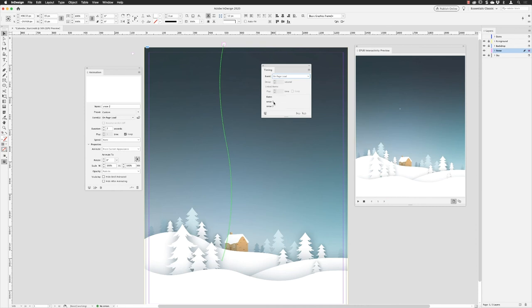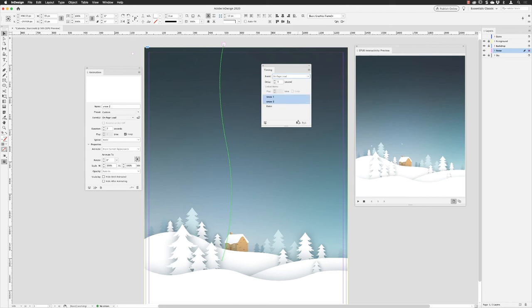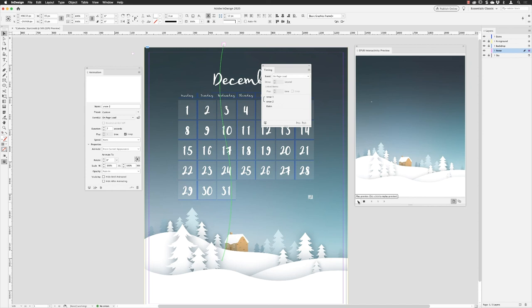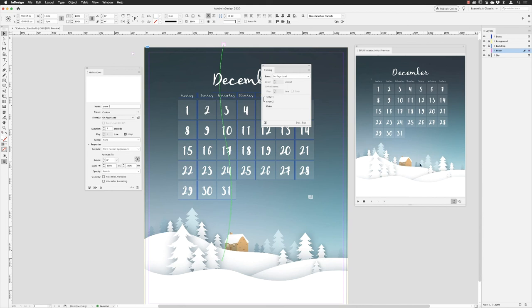In the timing panel you'll see dates, snow one, and snow two. The item at the top of the list animates first. Click on 'dates' and drag it down — I want the snow to appear first, then the dates fade in. To make the two snowflakes animate at the same time, click the first, shift-click the second, and click 'Play Together' to link them. Turn on the dates layer and click play — both snowflakes appear together, working down the scene.